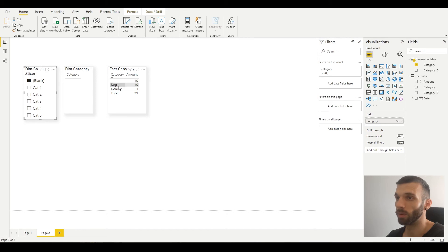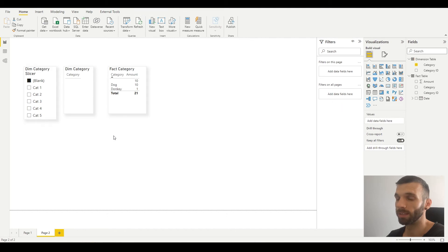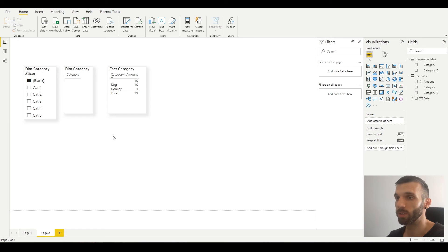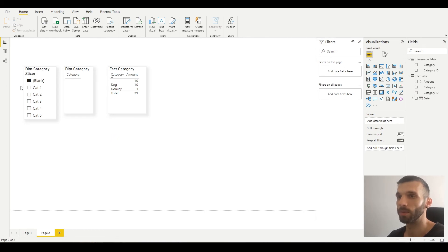it selects all the blanks. So it creates one blank value in the dimension table for all the missing or invalid values in the fact table.